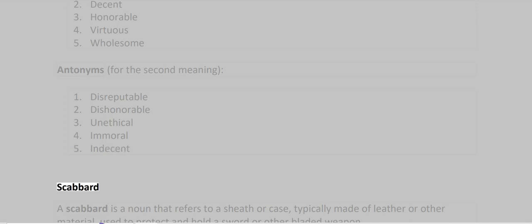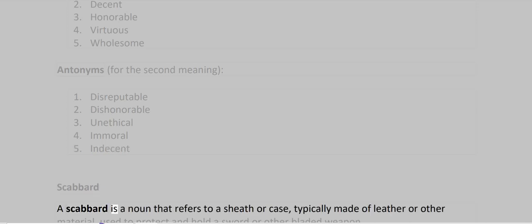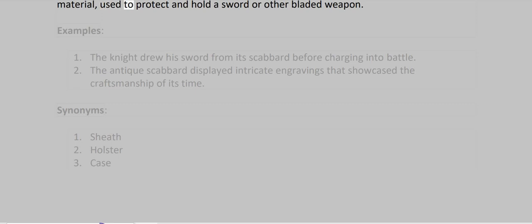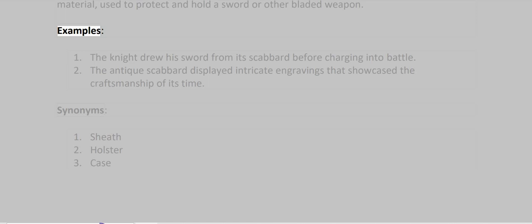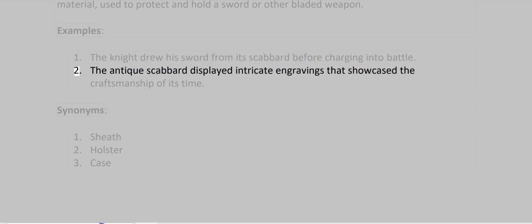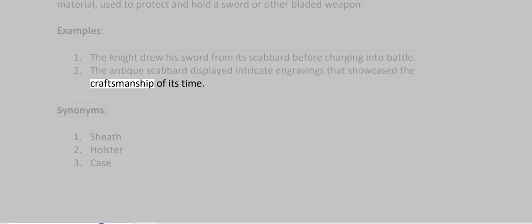Scabbard. A scabbard is a noun that refers to a sheath or case, typically made of leather or other material, used to protect and hold a sword or other bladed weapon. Examples: The knight drew his sword from its scabbard before charging into battle. The antique scabbard displayed intricate engravings that showcased the craftsmanship of its time.